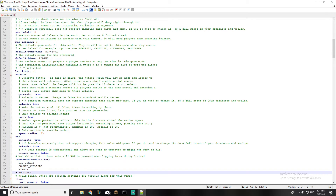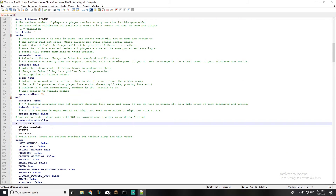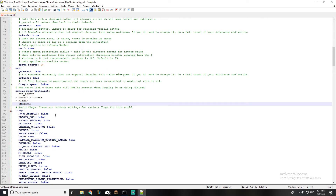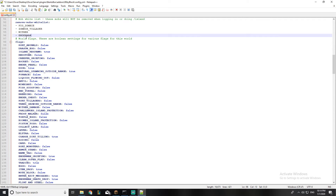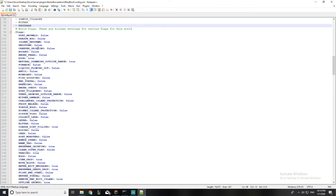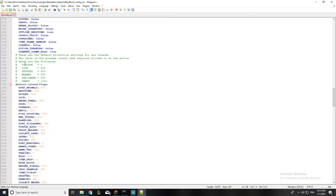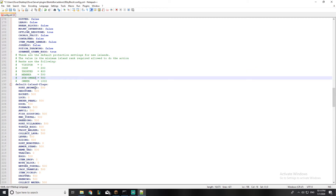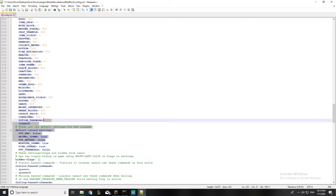These are the mobs that will be removed from the end and nether: pig zombie, zombie villager, witch, and enderman. You can add more if you want. These are the flags — we'll be talking about them in-game, so don't worry about them now. These are the ranks: visitor, cop, trusted, member, sub-owner, and owner — we'll be talking about those as well.